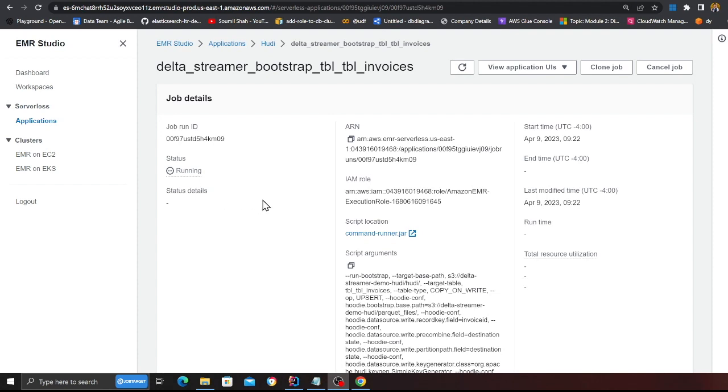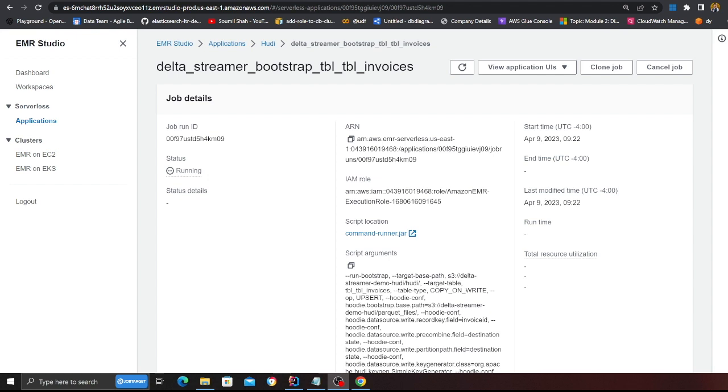If I come here, here you can see one job is in the pending state. Let me resume the video once the job is in the running state. So the job, as you can see now, is in the running state. So I'm just going to wait for the job to complete. And again, I'm going to pause the video and resume once the job is complete.